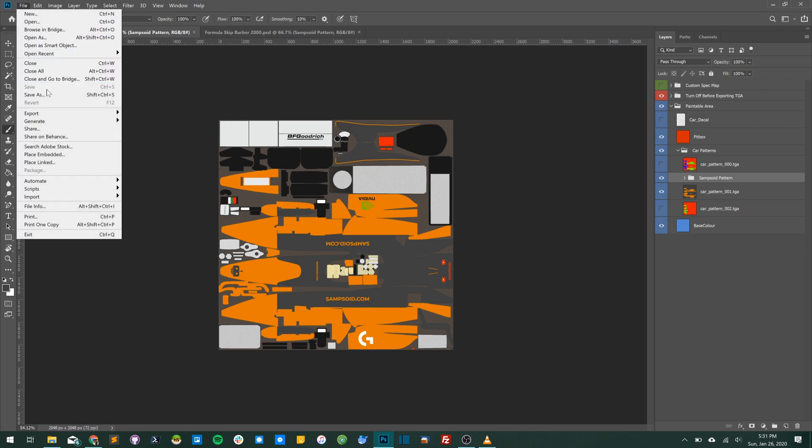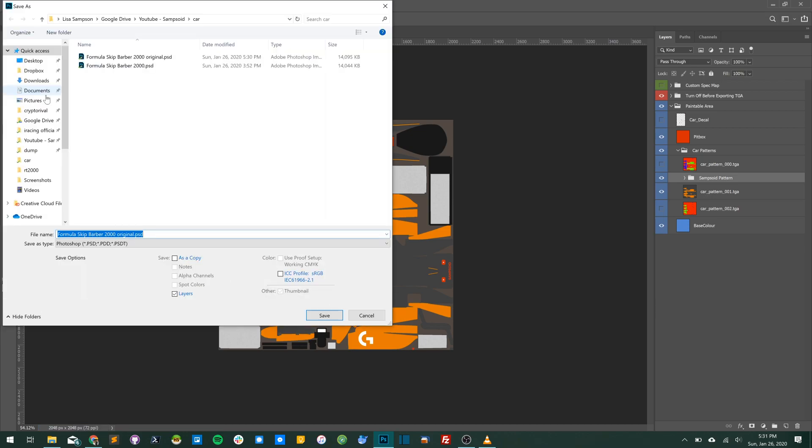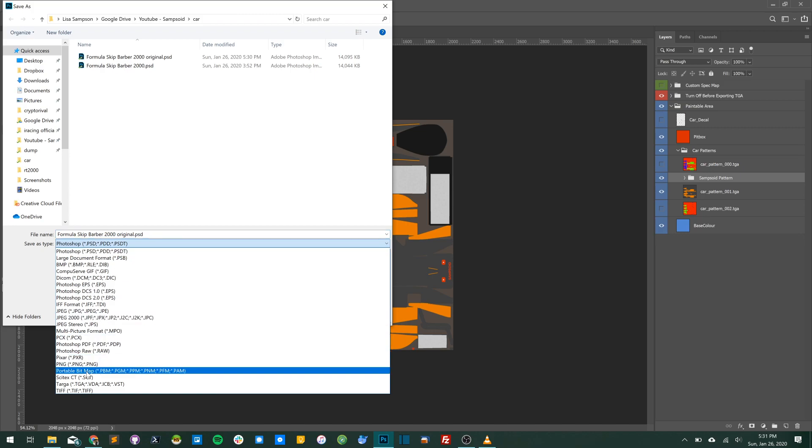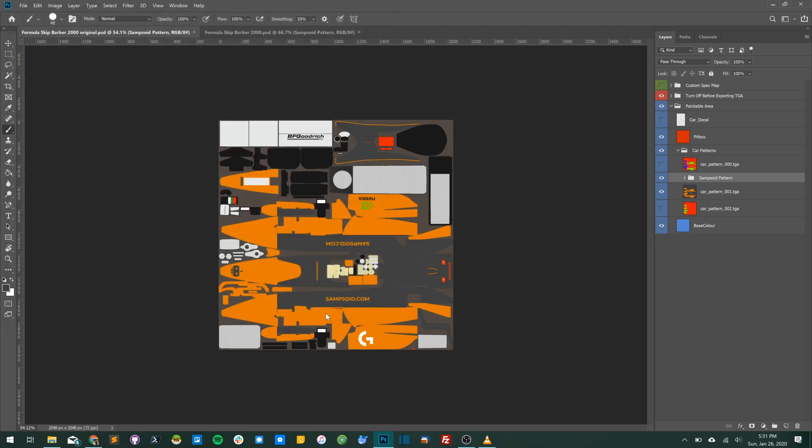Now that's done, we're going to look to export this. You have to make sure when you export this file you export it as a TGA file. That's the format that iRacing and Trading Paints use.